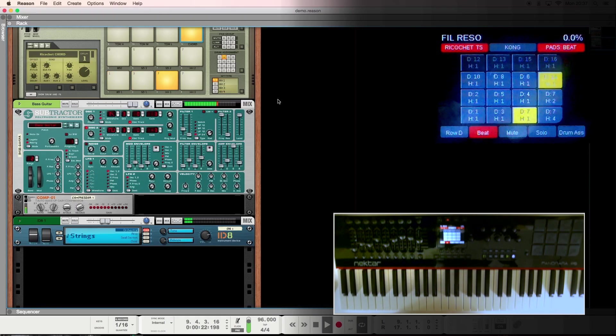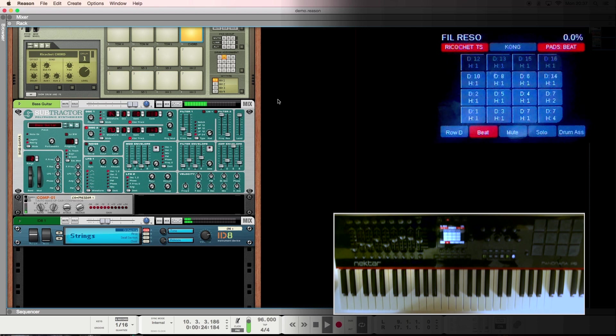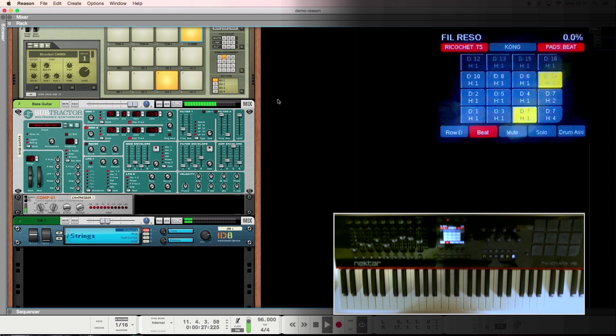Hi, Tim from Nectar here. I'm going to take you through the VST control that we've added to our Reason integration for the Panorama series.